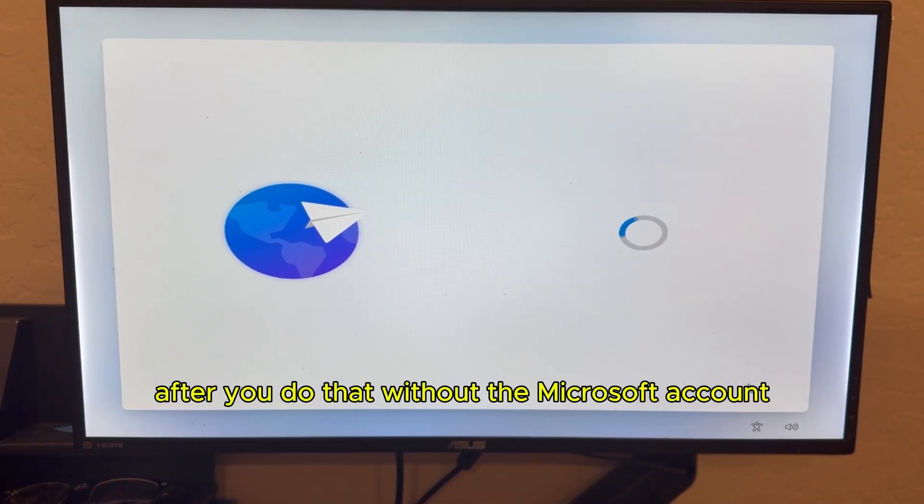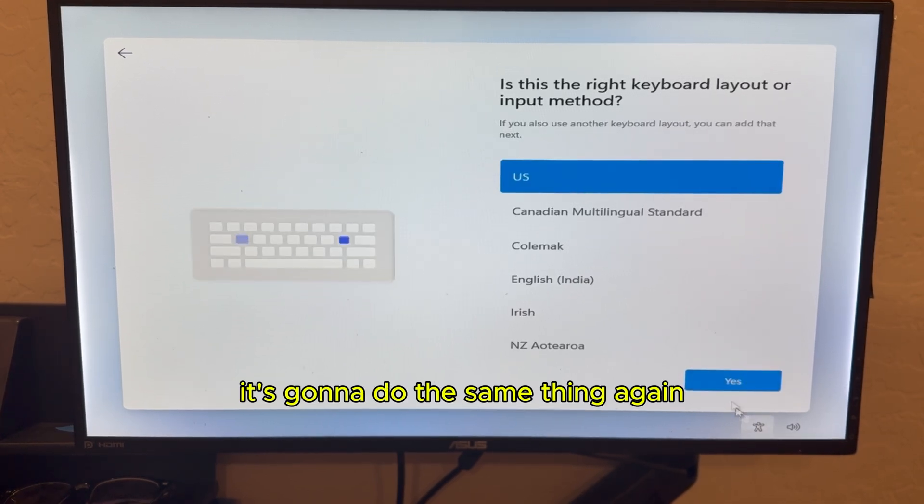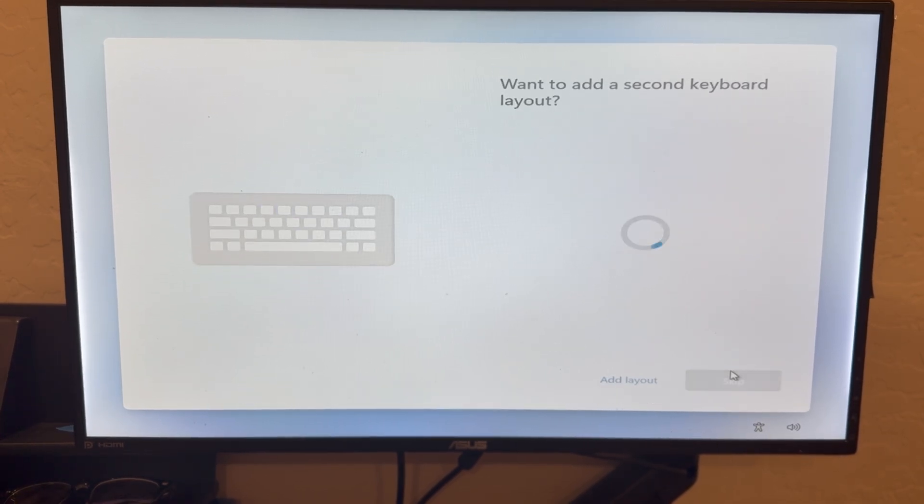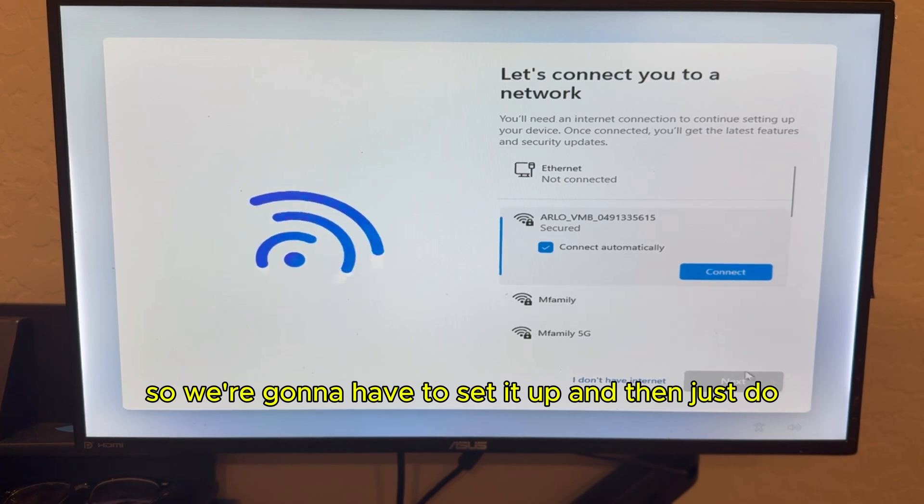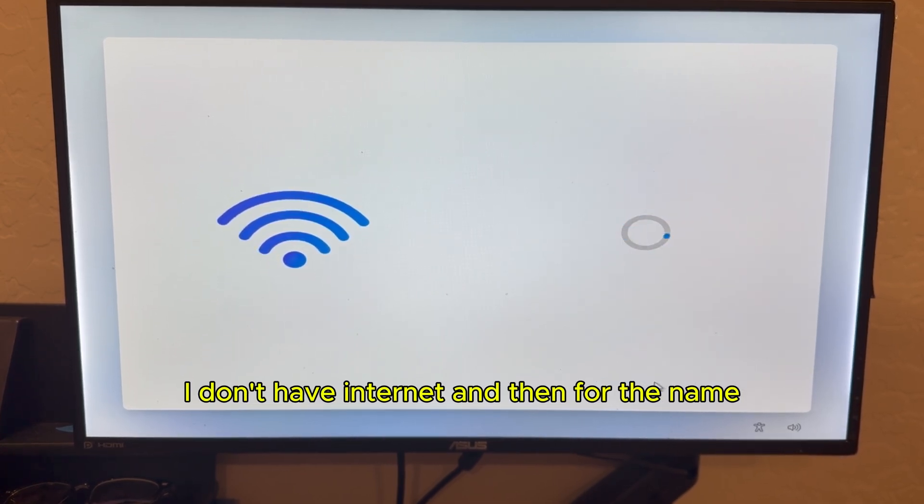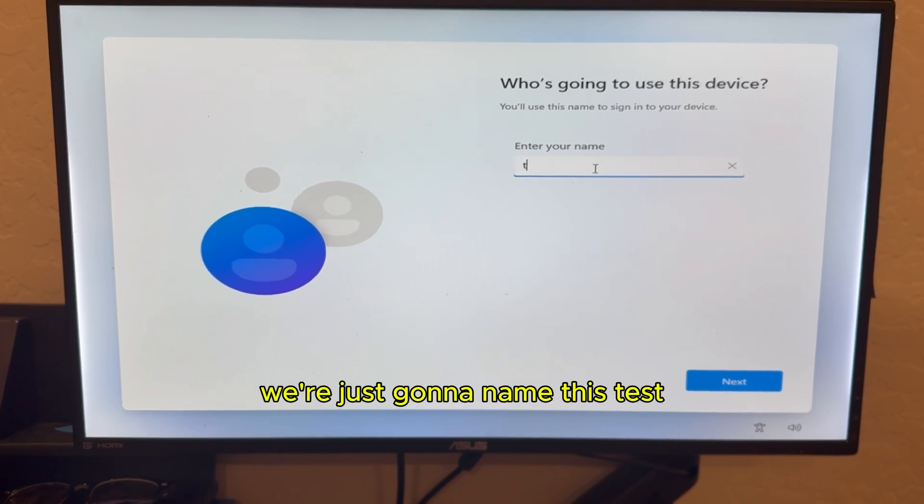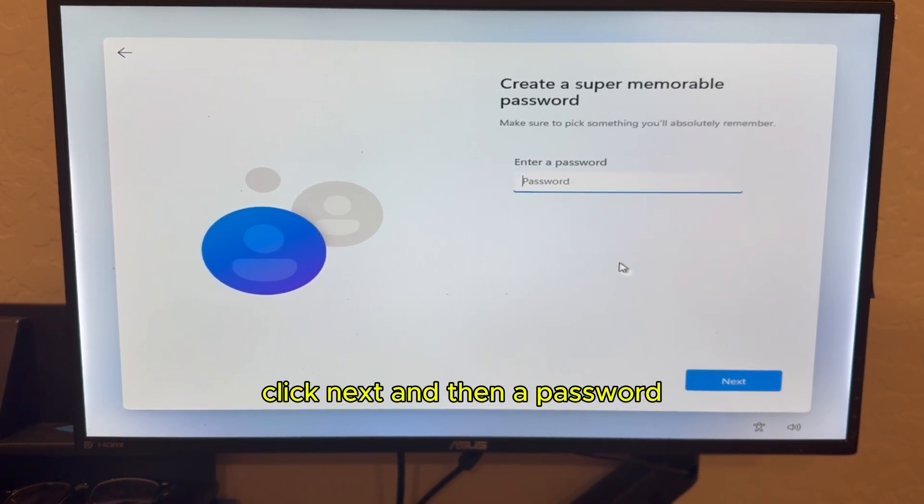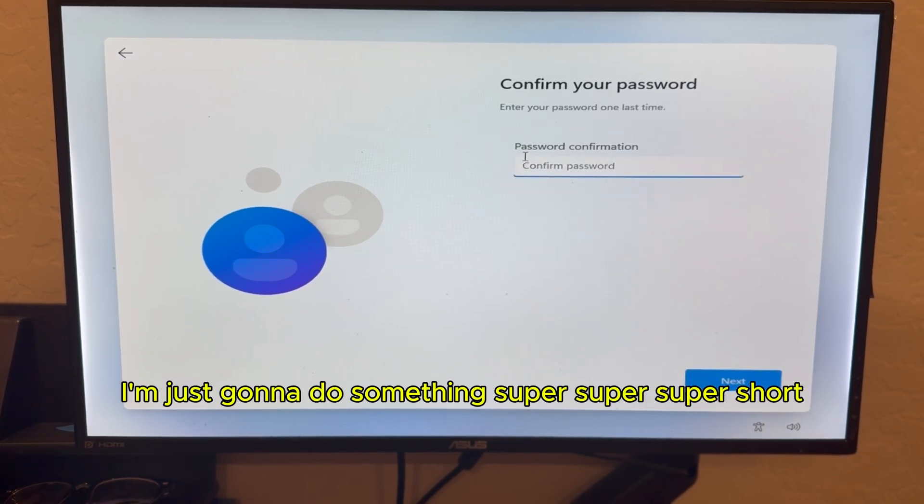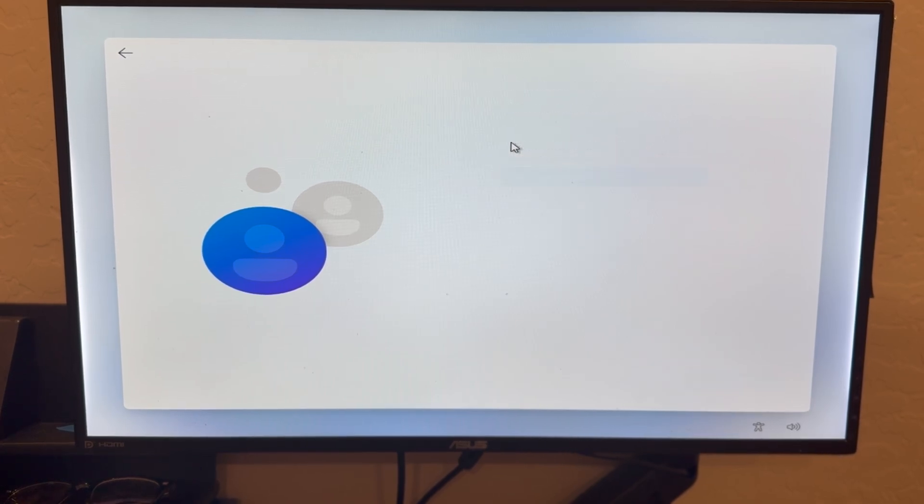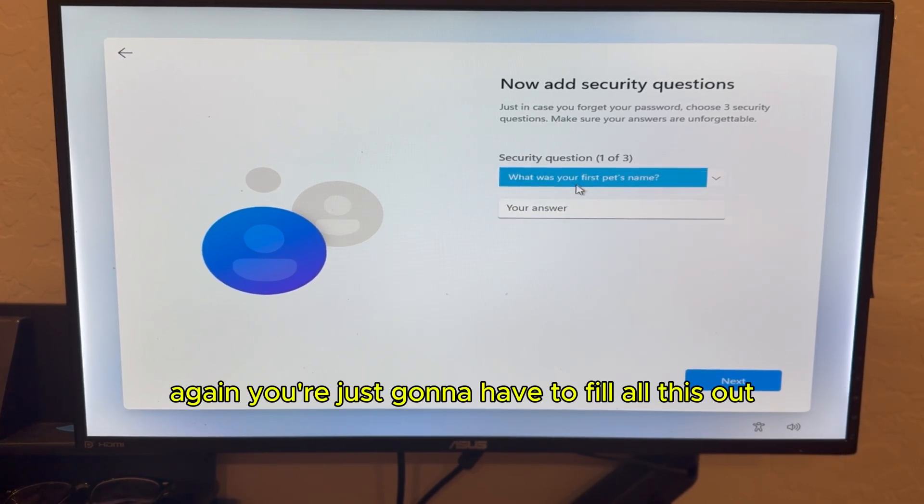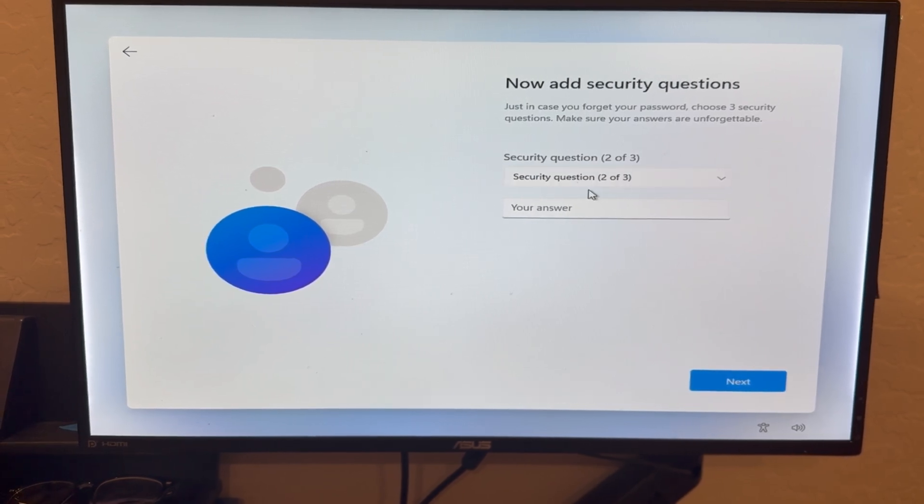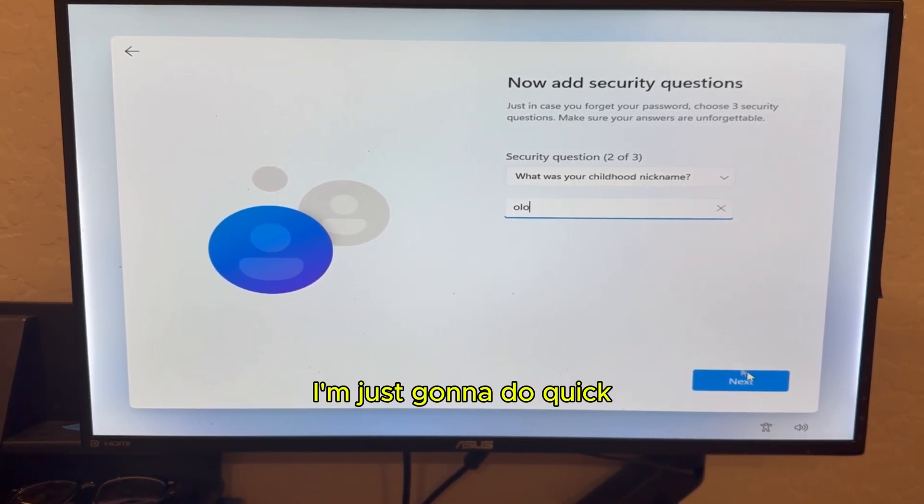So yeah, after you do that without the Microsoft account, it's going to do the same thing again. So we're going to have to set it up. And then just do I don't have internet. And then for the name, we're just going to name this test. Click next. And then a password. I'm just going to do something super short. Again, you're just going to have to fill all of this out with your information.